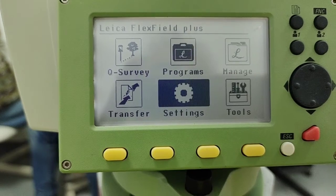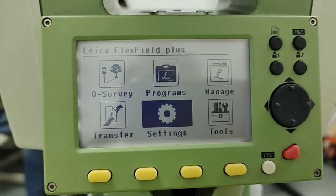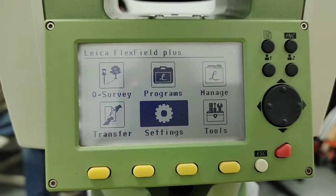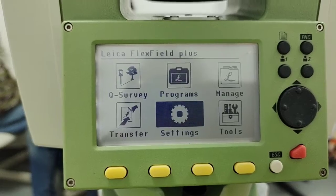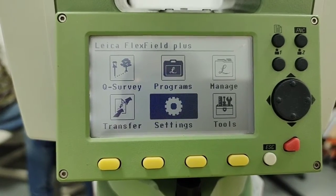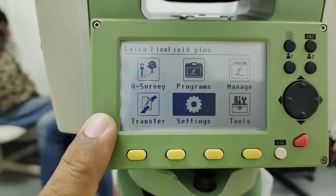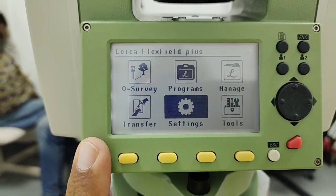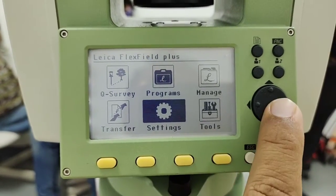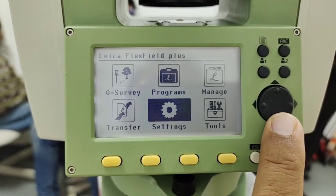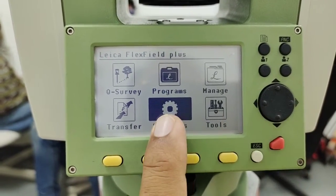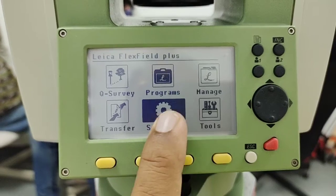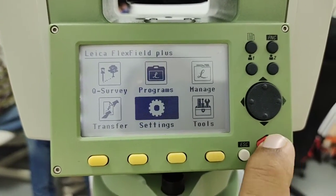In the settings we today discuss data settings which data we are using this total station. So for the data setting this is our first page once we power on the total station. Simply I bring this cursor on my settings, I highlight the site setting then press enter.